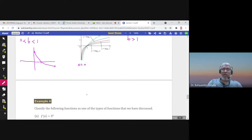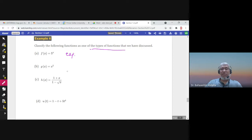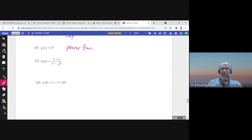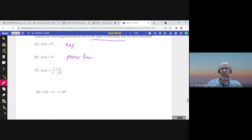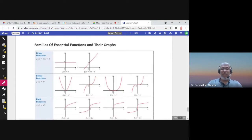Here is an example: classify the following functions. 5^x is an exponential function. x^5 is a polynomial (or power function). A function with a square root of a polynomial is not rational, so it is an algebraic function. A function with x to various integer powers — power one, power four, power zero — is just a polynomial.